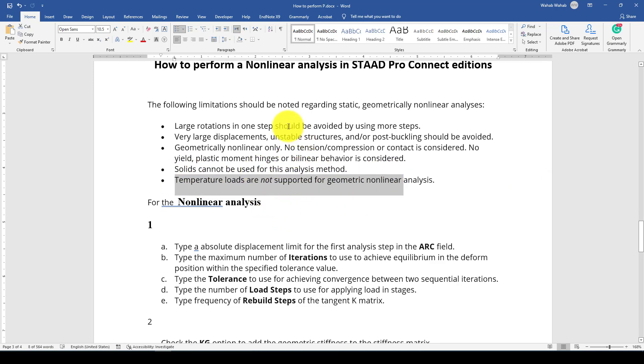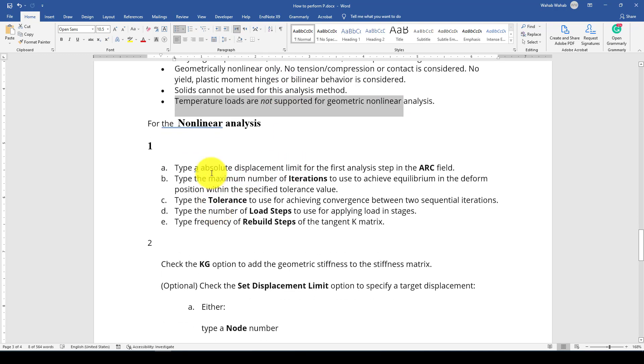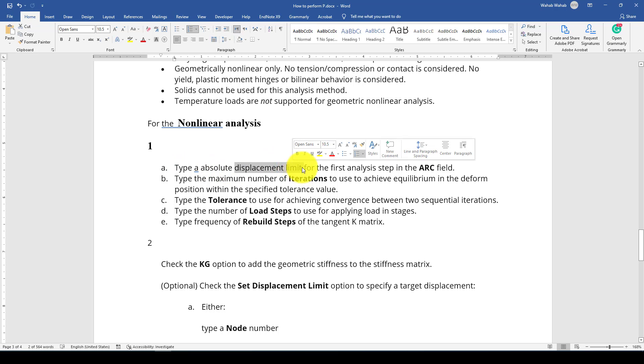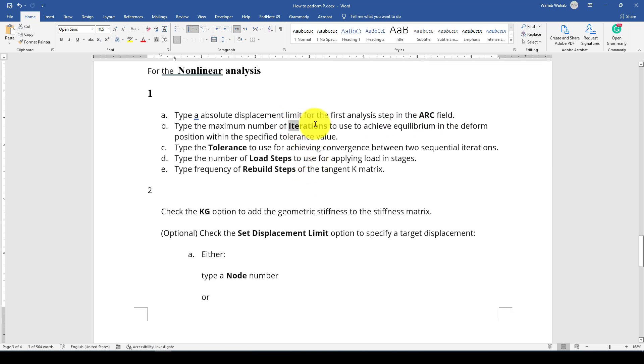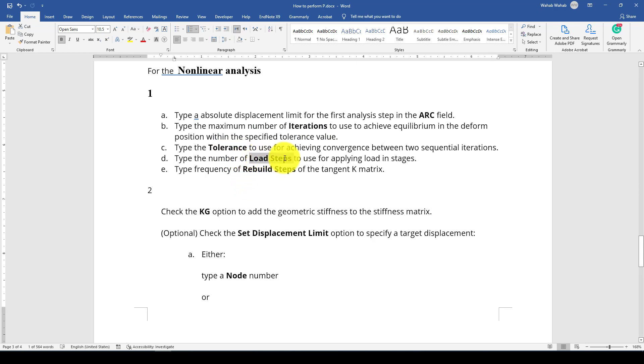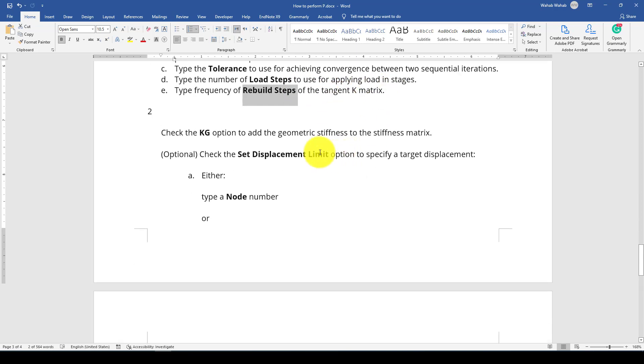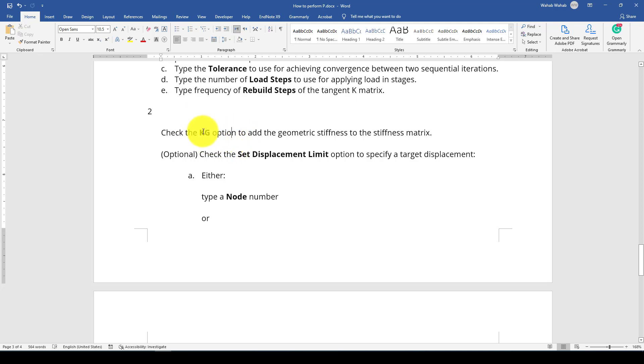For this analysis we have to provide an absolute displacement like a pushover analysis, which in StartPro is called arc field. We also need to create some iterations that the program will create equilibrium deformation position. We need some tolerance, which can be small until the program reaches convergence. We need to define load steps that the displacement should be divided by, and also rebuild steps which is equal to the tangent of matrix. We also have kg option, which is equal to the geometric stiffness matrix. You should check this because this is a geometric static analysis, Nonlinear Analysis.